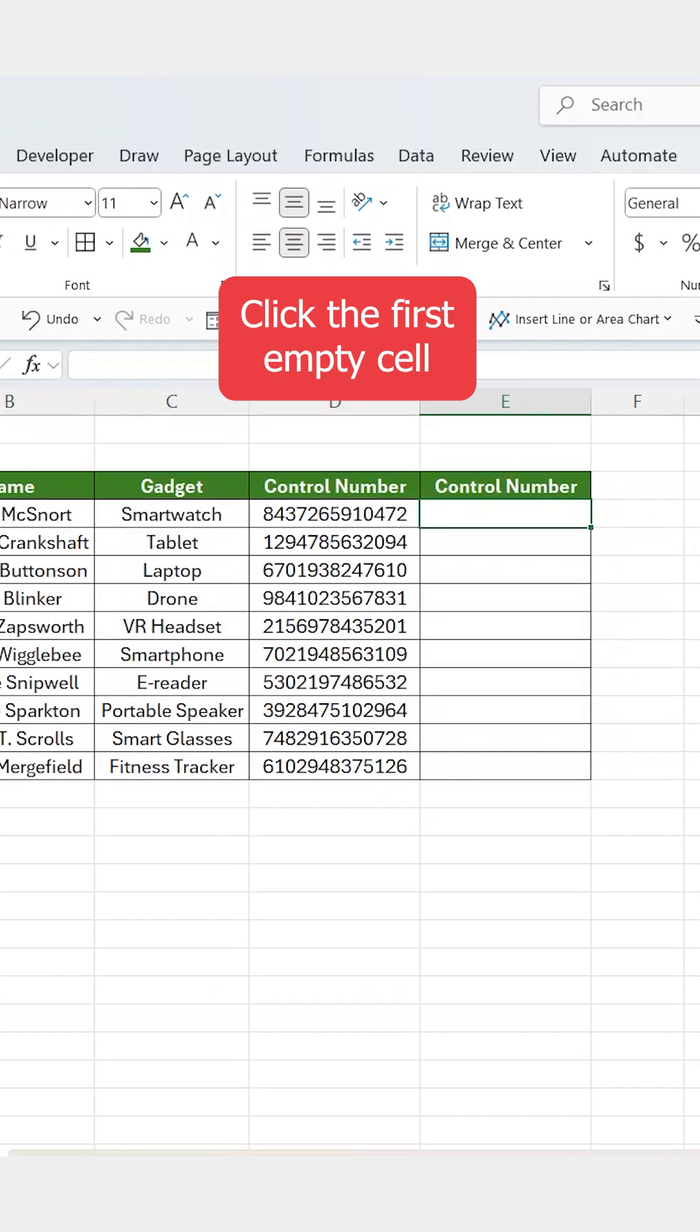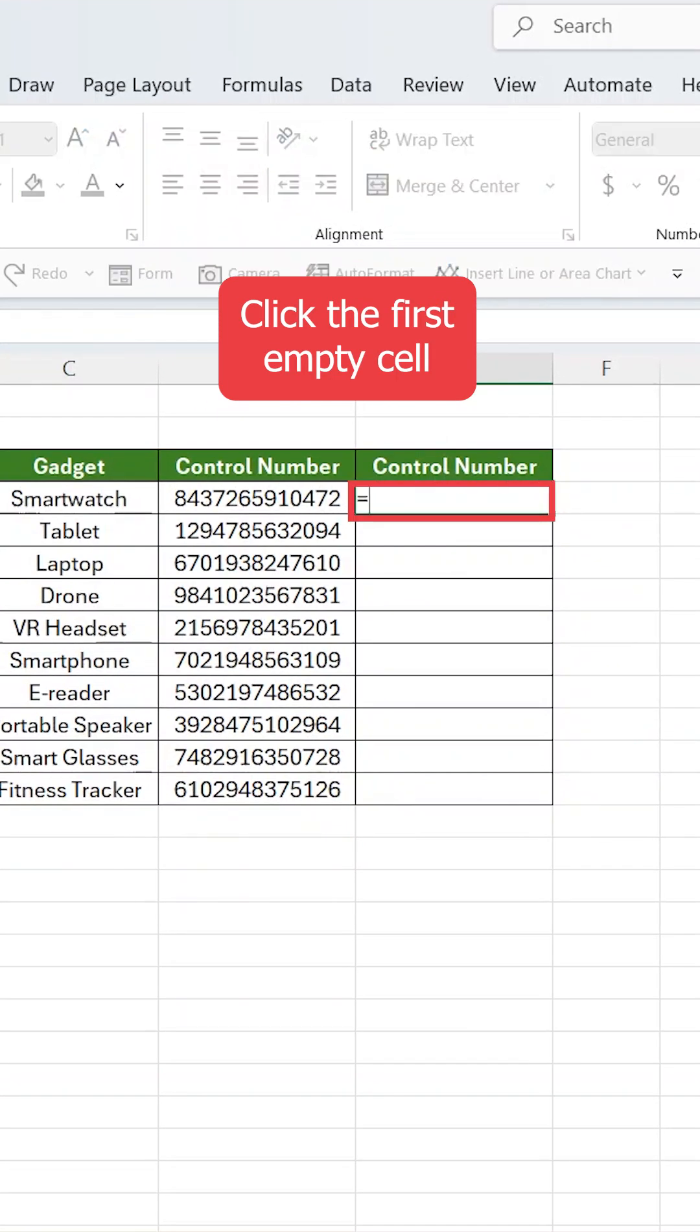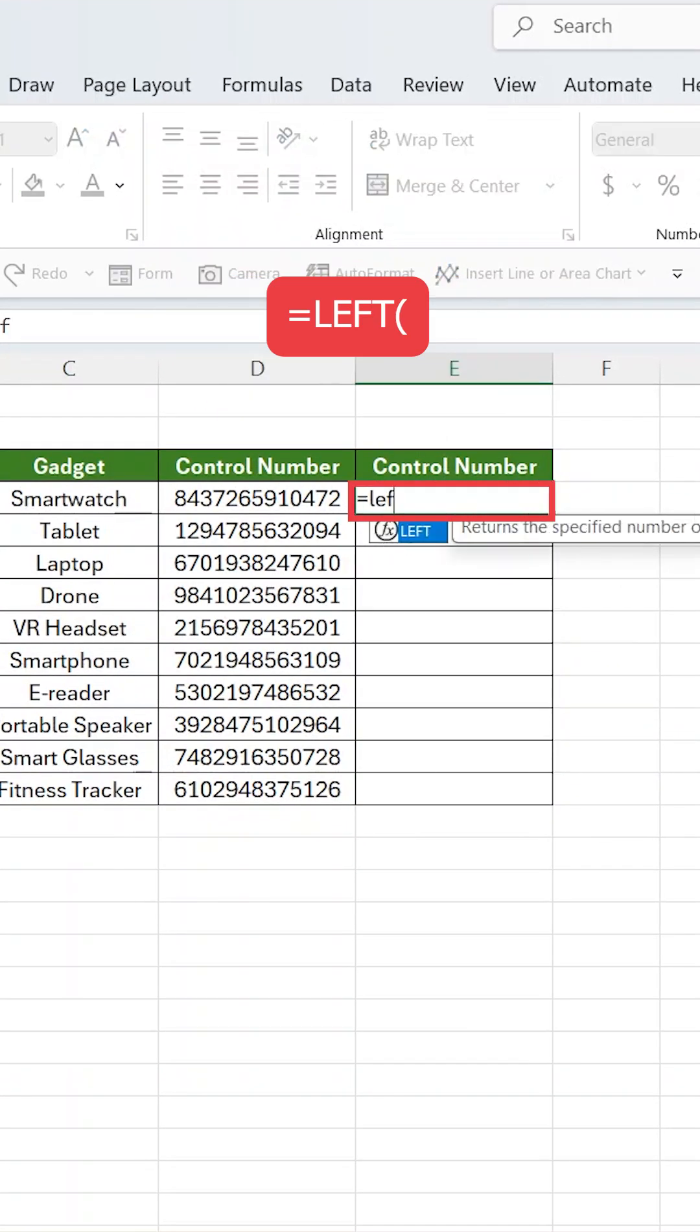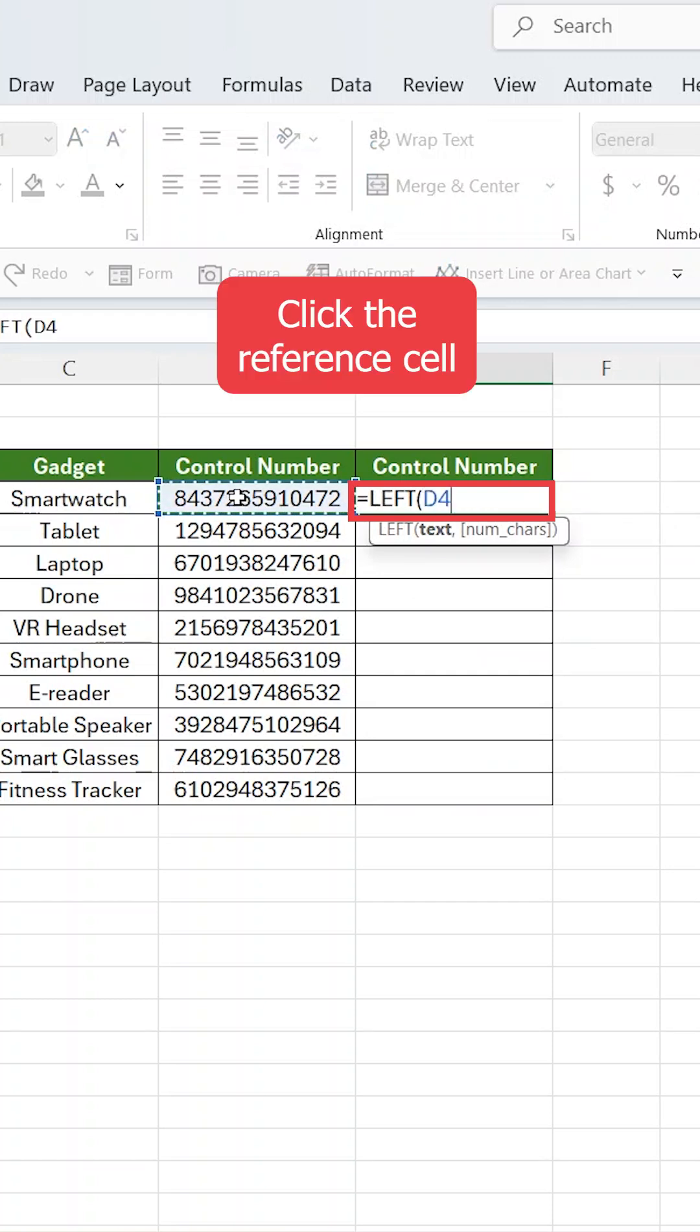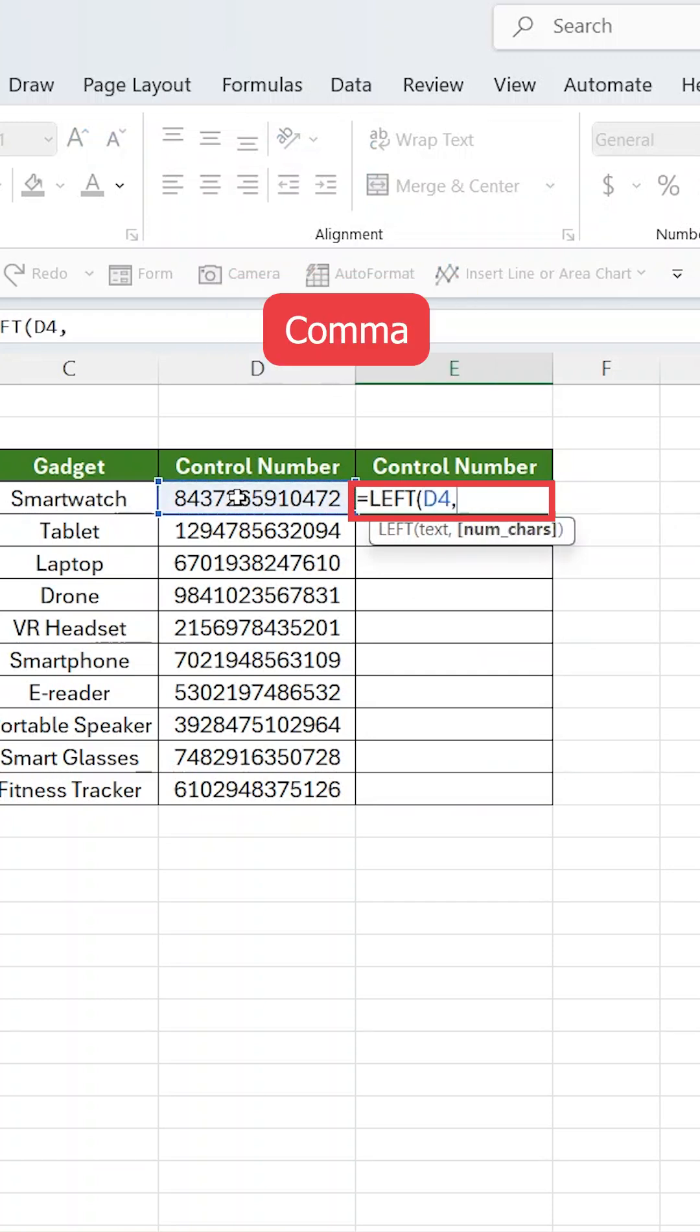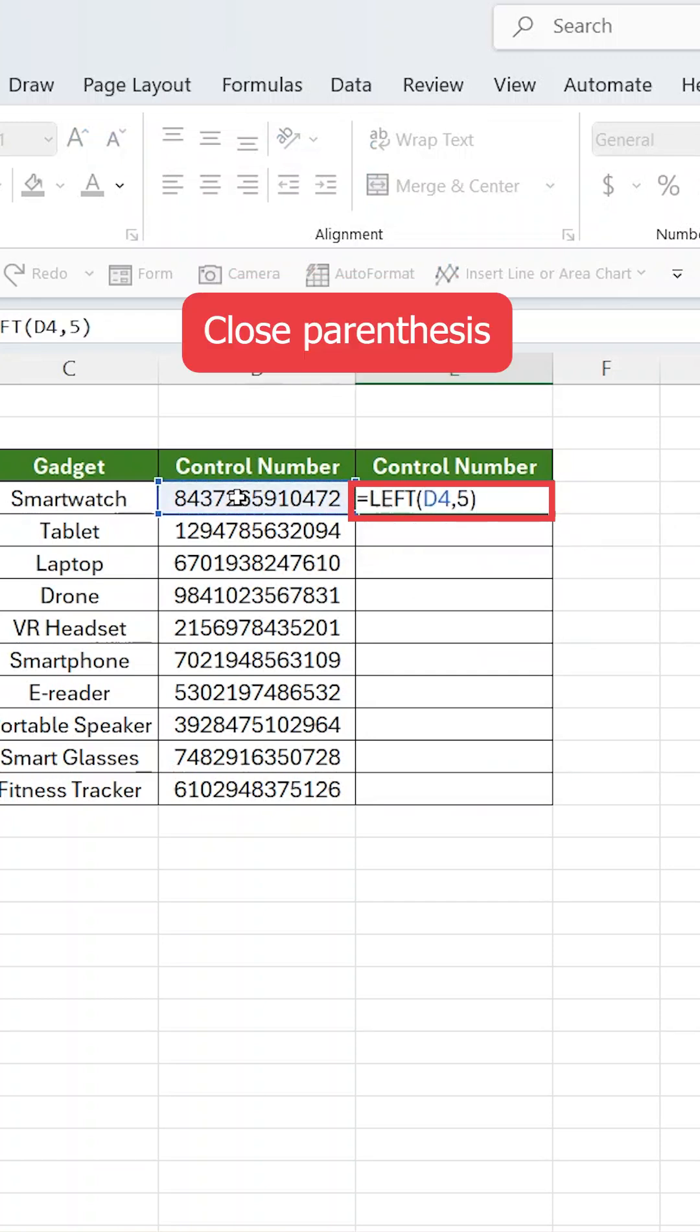Click the first empty cell and type equals left, open parenthesis, then click the reference cell, then comma, then close parenthesis.